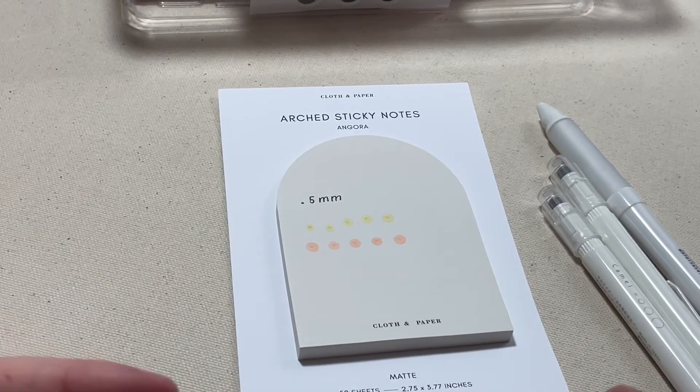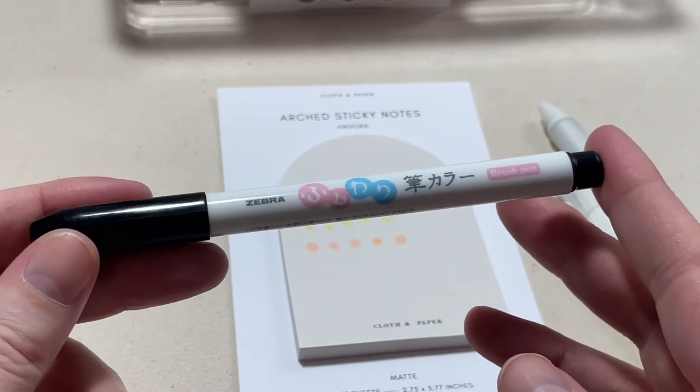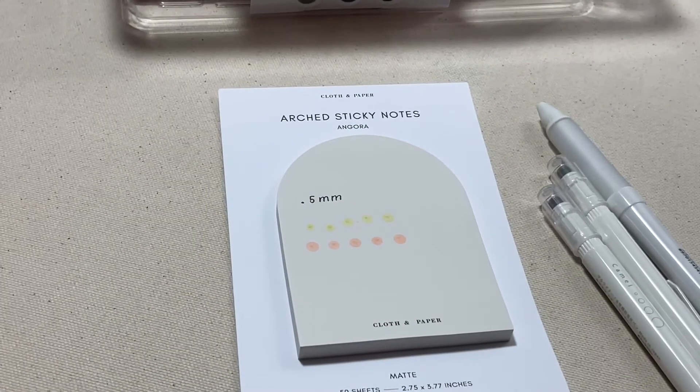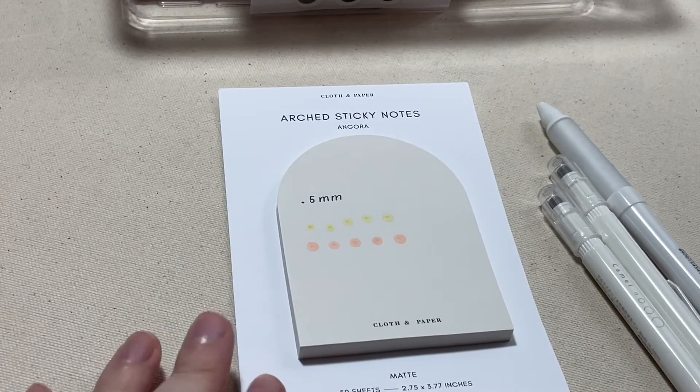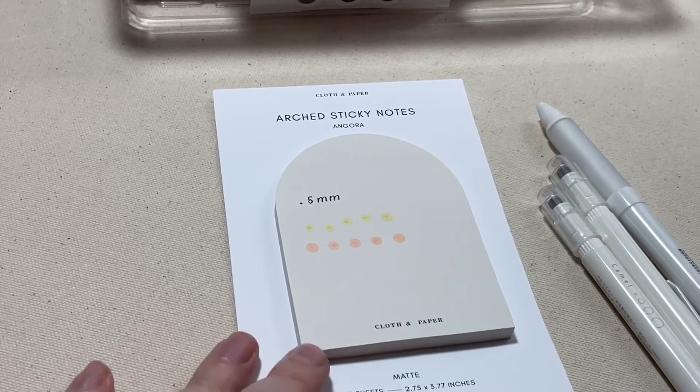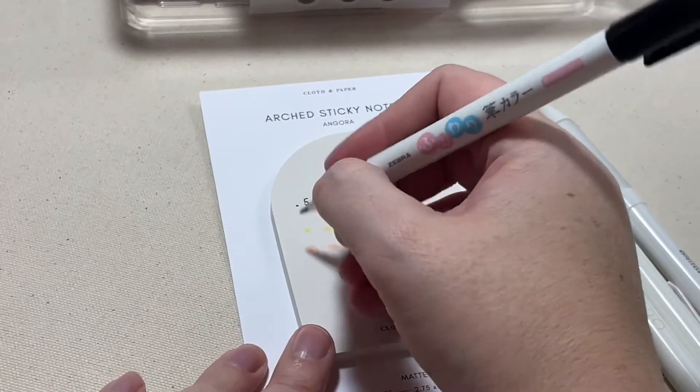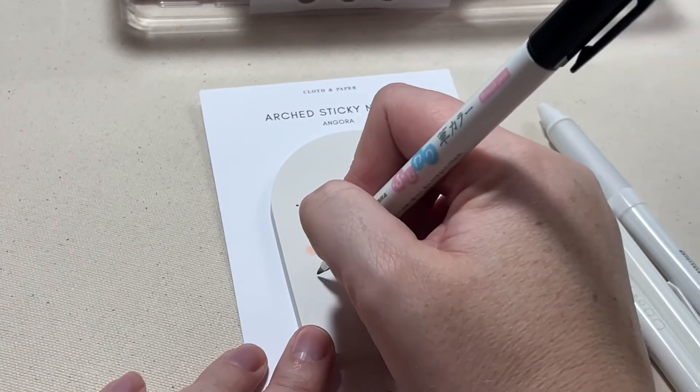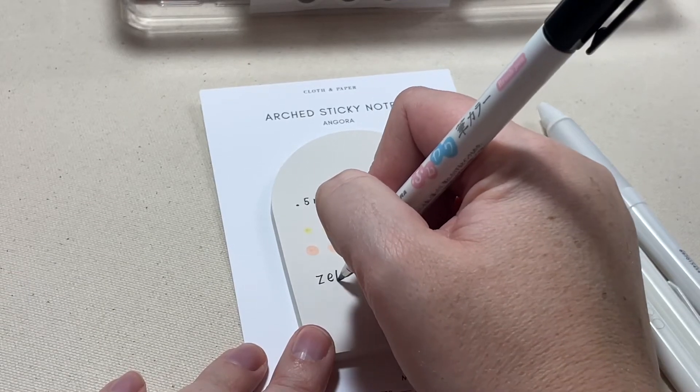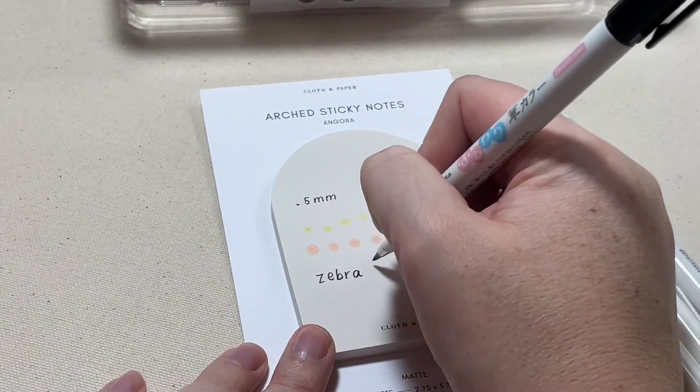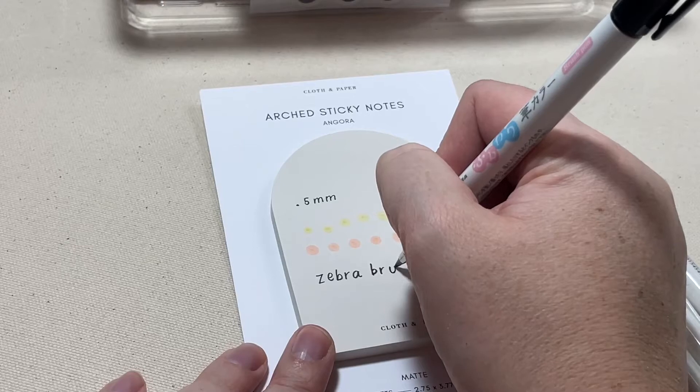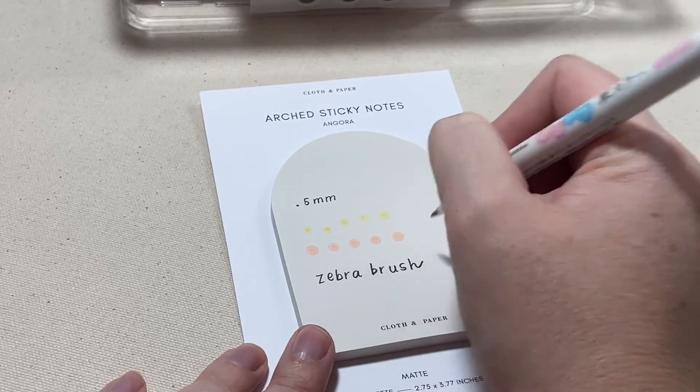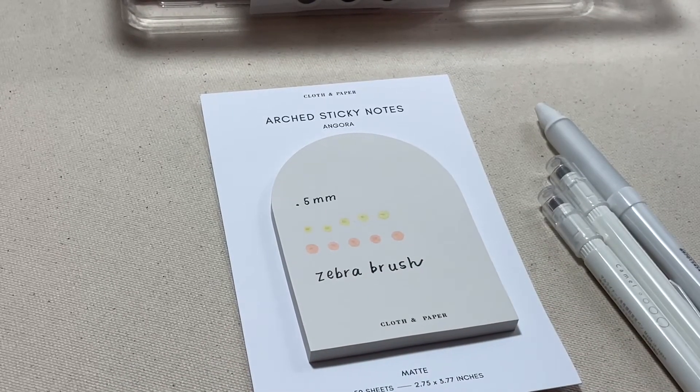And then last up we have this zebra brush pen. I am very inexperienced with brush ink pens.